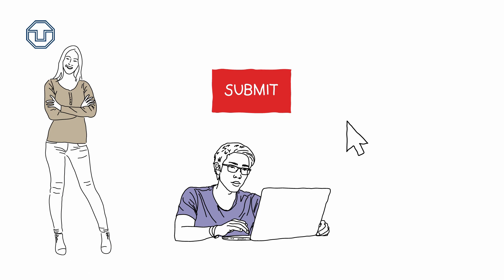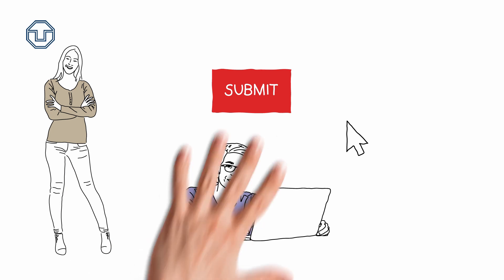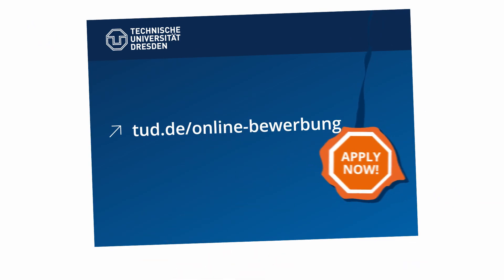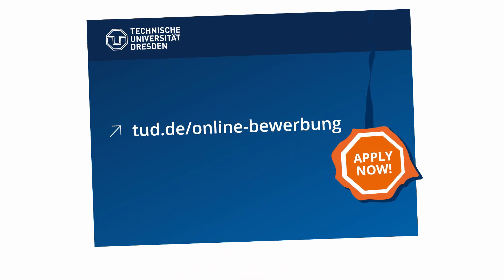I wish you success with your application at TU Dresden. Apply at TU Dresden. Apply now.